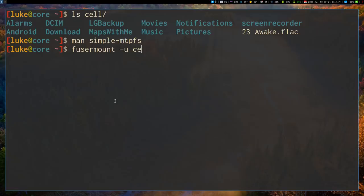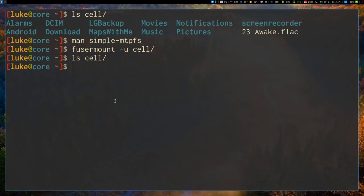So you can just fusermount and U and then run it on the cell directory, because that's where it's mounted to. And once I do that, my phone actually gave a little response that it's been disconnected. And if I ls in there, you will see that all of that stuff is now gone.